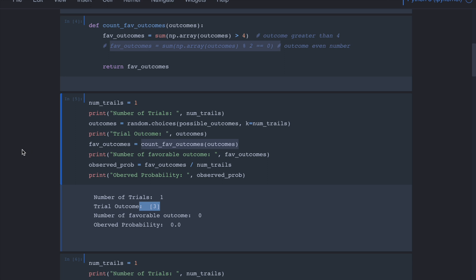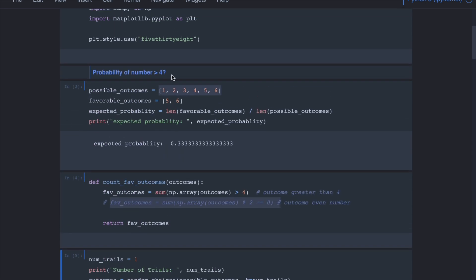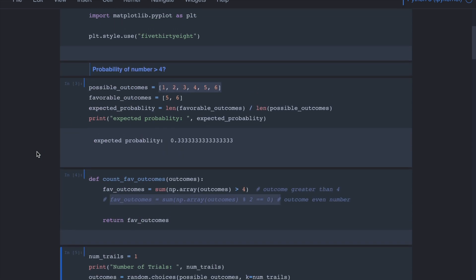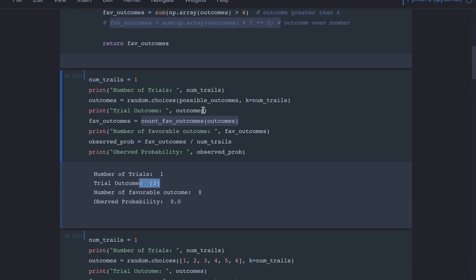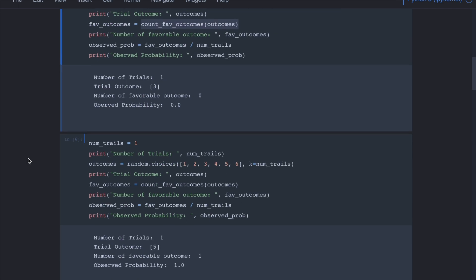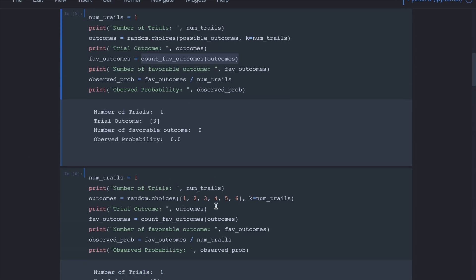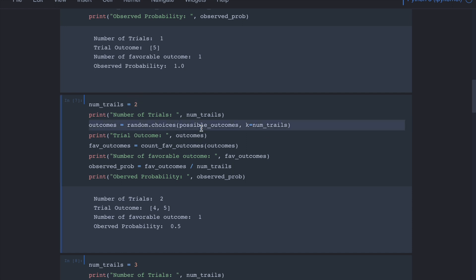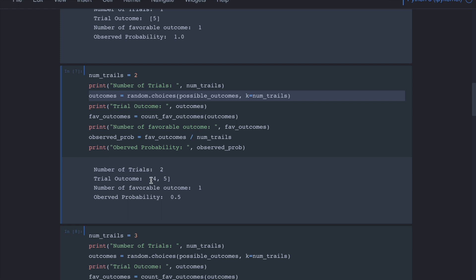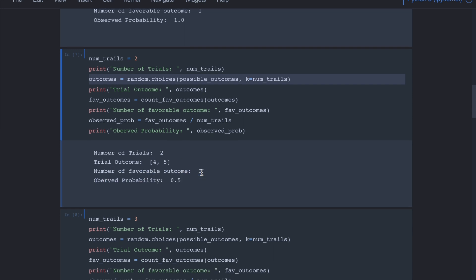The issue is we conducted the experiment only once and got 3. Let's roll the dice twice — we get two independent numbers. In this case we got 4 and then 5. The number of favorable outcomes is 1 (just the 5), so the observed probability is 1 over 2, which is 0.5. If we repeat three times and happen to get all numbers below 4, the probability comes out to 0 again.